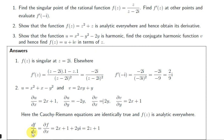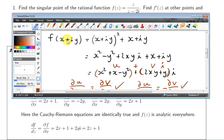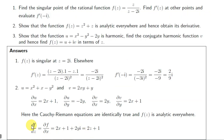We showed in previous videos that df/dz is the same as the partial derivative of f with respect to x. You can verify that taking the partial derivative with respect to x of the expression in terms of x and y gives the same result as 2z + 1 where z = x + iy. But it's easiest to get df/dz directly from f(z) = z² + z. In the third example, we want to show that u = x² - y² - 2y is harmonic.